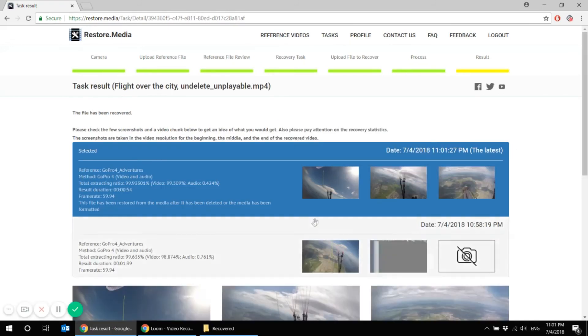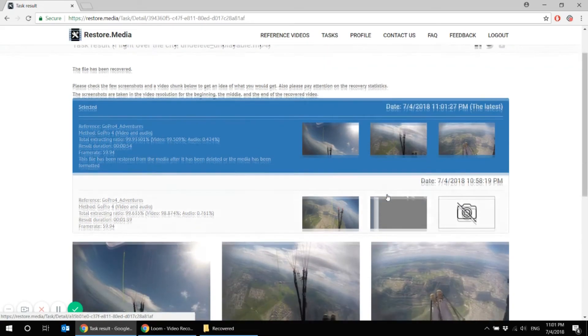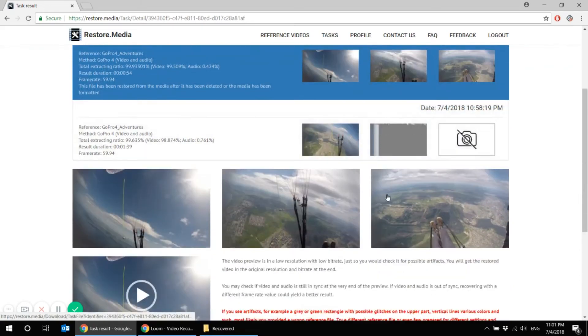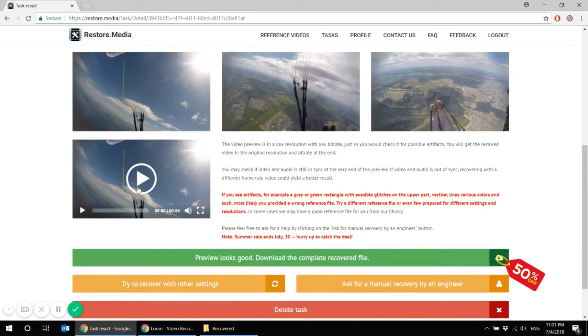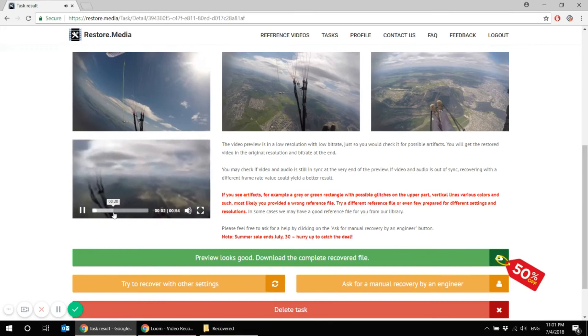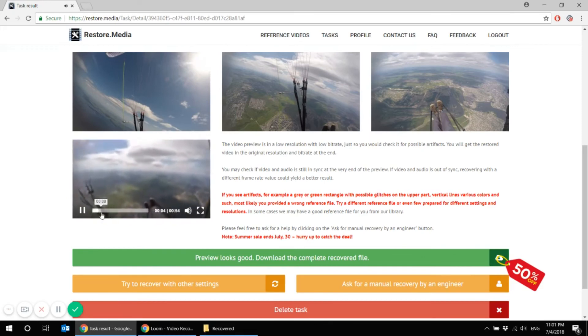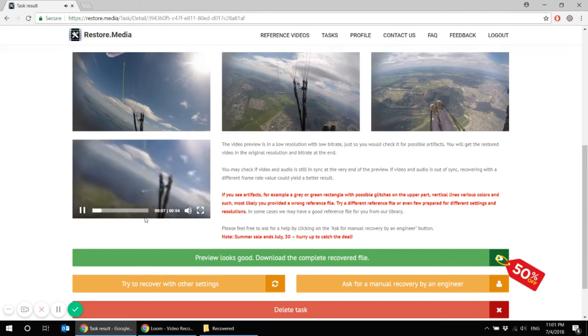Now we have a perfectly recovered file. We can see screenshots taken in the beginning, in the middle and in the end of the video. And here they are. And we can see a perfectly recovered file in the low resolution. But we can see that there are no artifacts here.